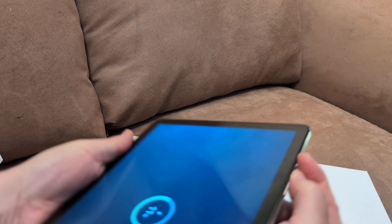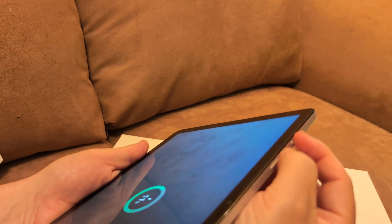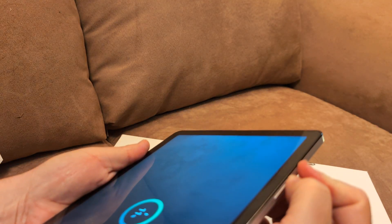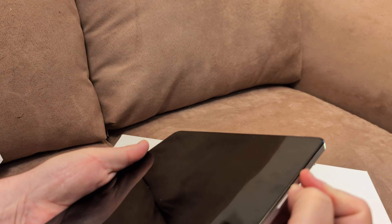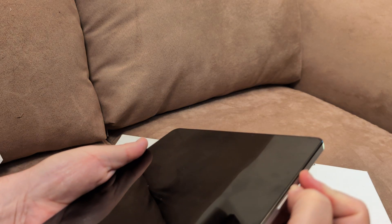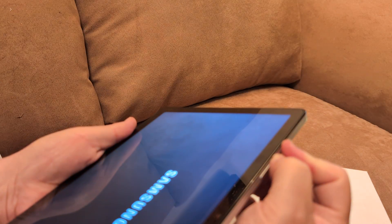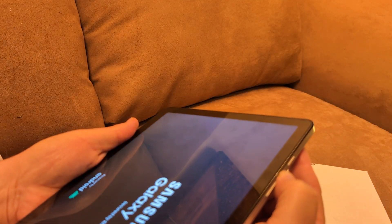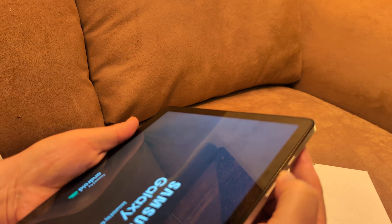So when you turn it back on I want you to hold down the power and the volume up button at the same time. Don't let go until you see the Samsung logo. When you see the Samsung logo you're going to release the power while still holding down the volume up.